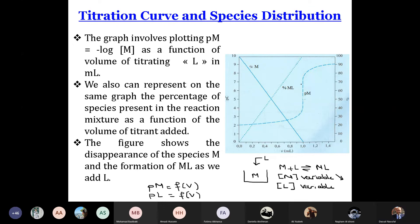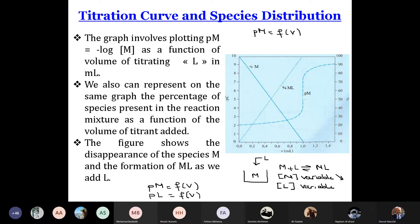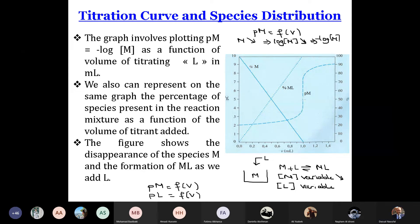In this exercise they ask to draw pM as a function of the volume added. The first question: what happens when L is added to M? When L is added to M, we have the formation of the complex ML. So the concentration of M will decrease. M decreases implies log[M] decreases, implies minus log[M] increases, so pM increases.